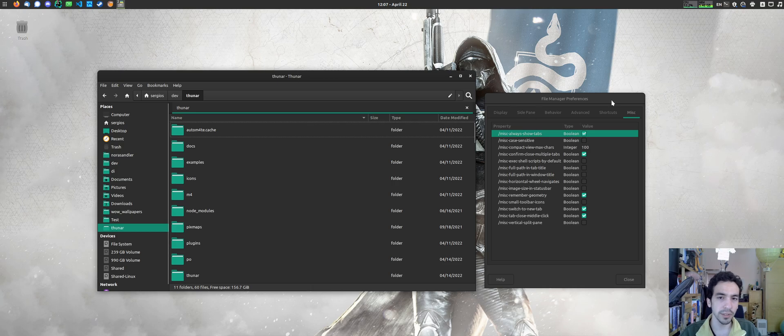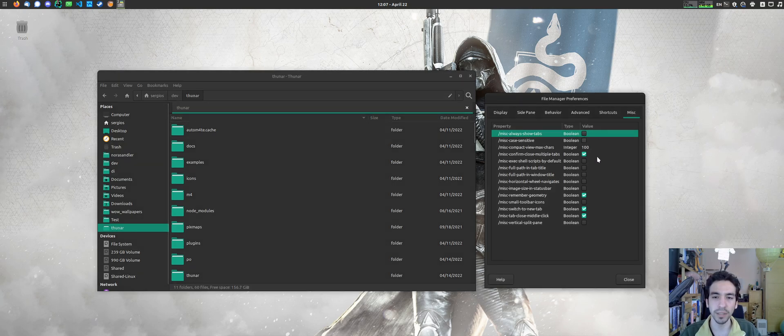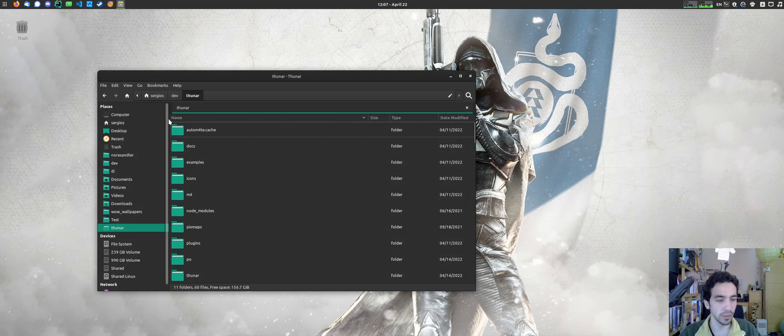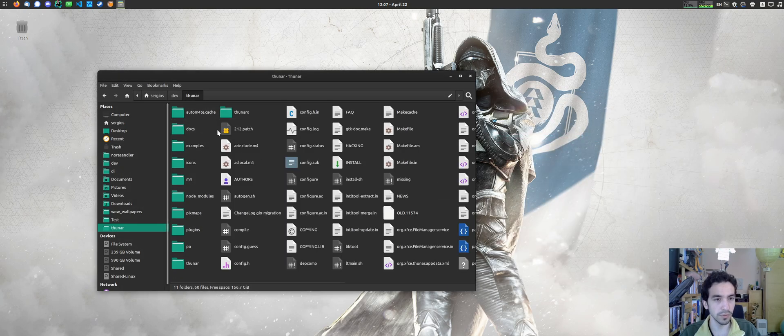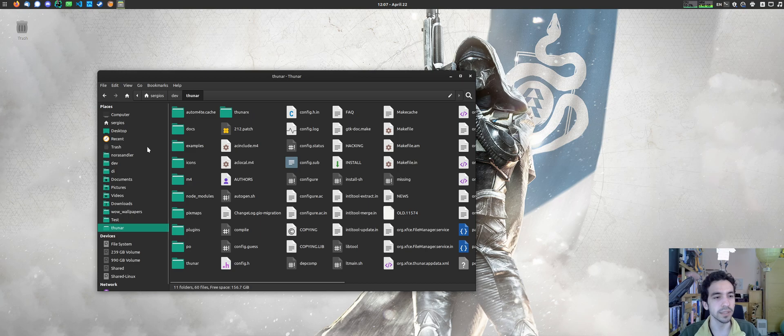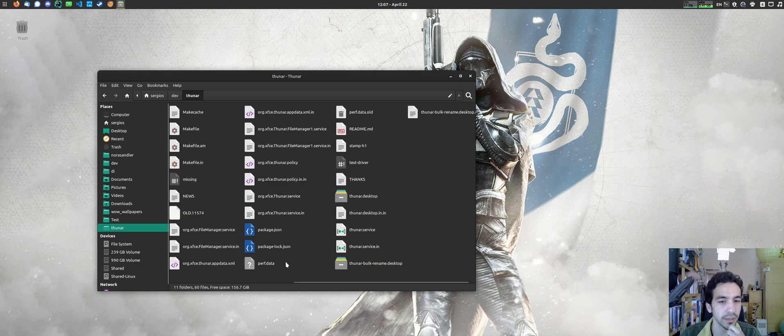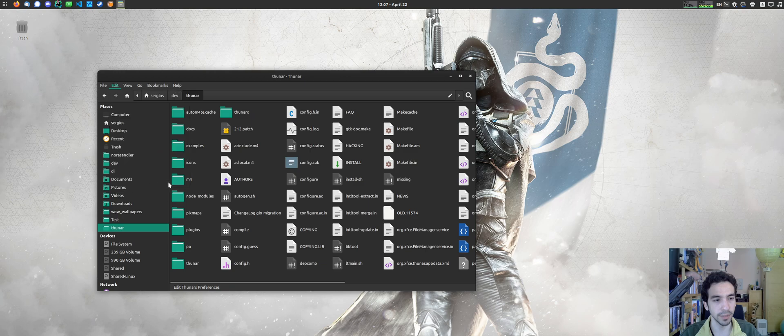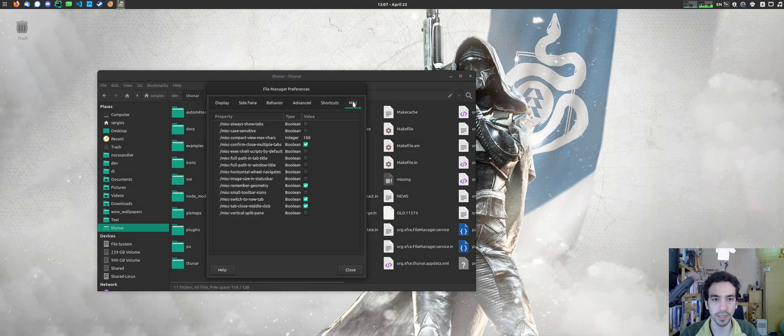I have also worked on improving the, let me disable that, on improving the compact view. So if we go to the compact view, and this is not a good example right now. So let me let me find. Oh, yes, we can do it. Actually, we can go to the preferences again.